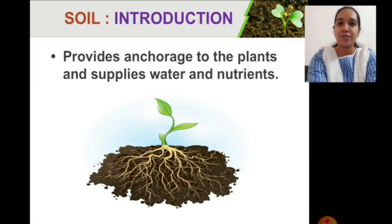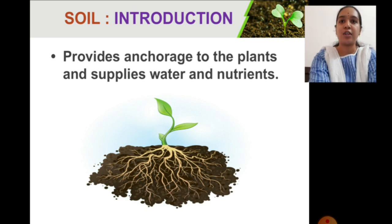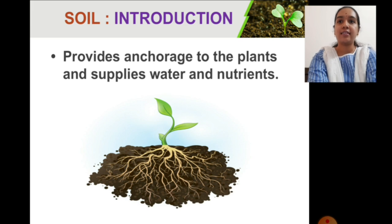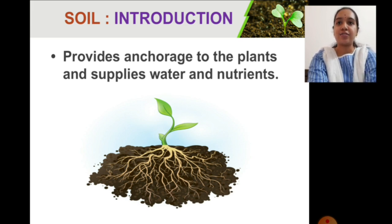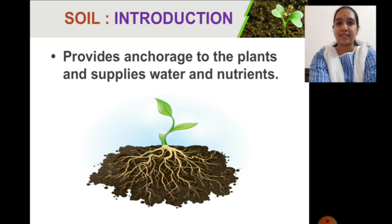Soil gives a strong support and grip to the roots of the plants, which we call anchorage. These roots present in the soil transport water and minerals to the entire plant.